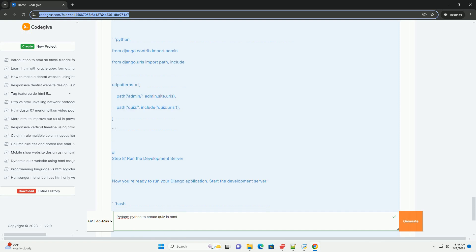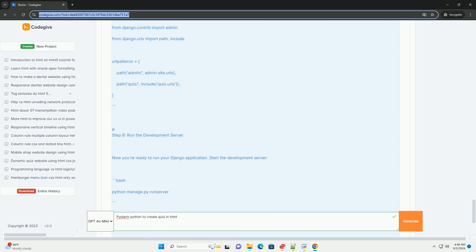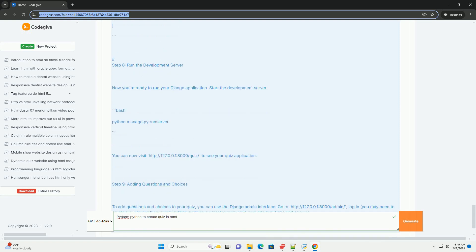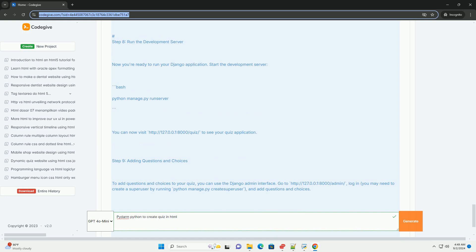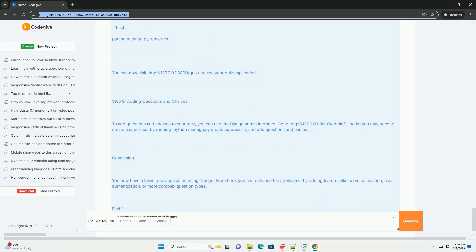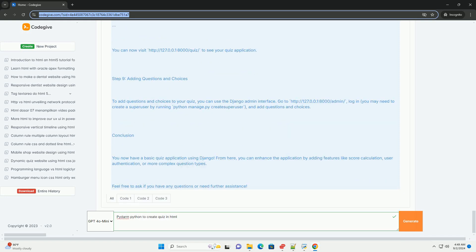Additionally, Pydarm enables easy customization of quiz appearance and functionality, allowing for a tailored user experience. Once a quiz is created, it can be easily integrated into websites, enhancing engagement through interactive learning.